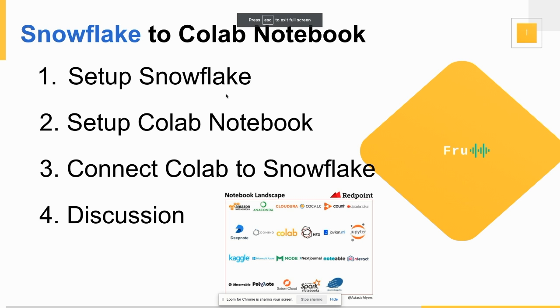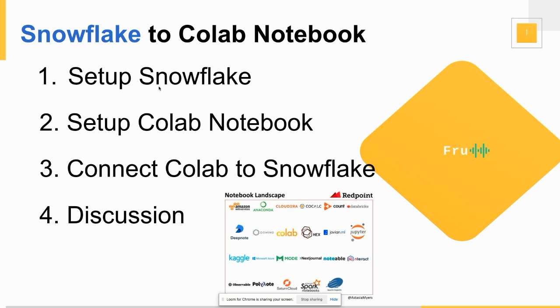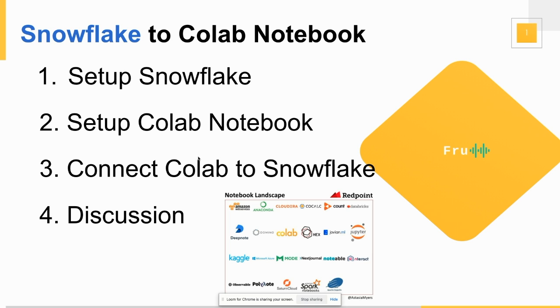In today's video, we're going to be looking at Snowflake connecting to Google Colab notebook. A couple of things we're going to do in the presentation is we're going to look at Snowflake setup, which is pretty easy to do. By now you should have a Snowflake account to follow along. We're also going to set up Colab notebooks. We're going to see how to connect our Colab to Snowflake quick and easy. I'm going to run through some scripts to see how we can analyze some data in Snowflake using a notebook capabilities of Colab. And we're going to have some discussions along the way.